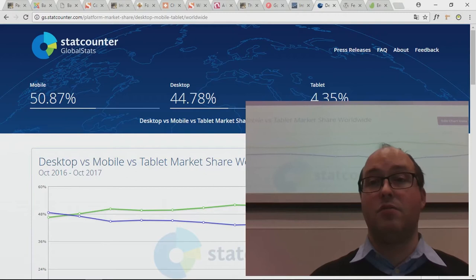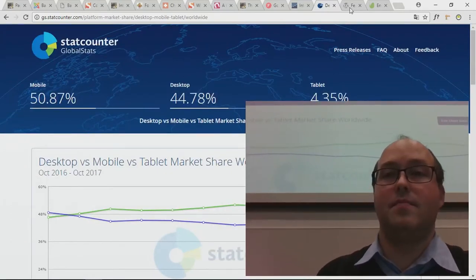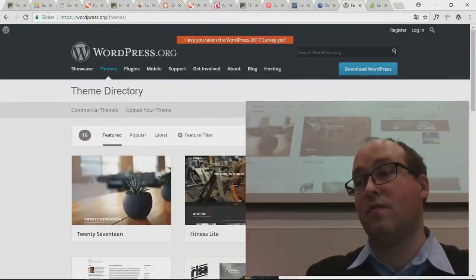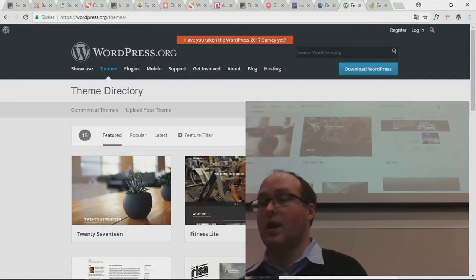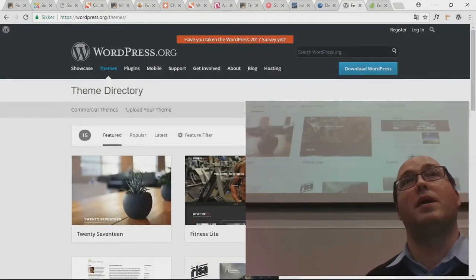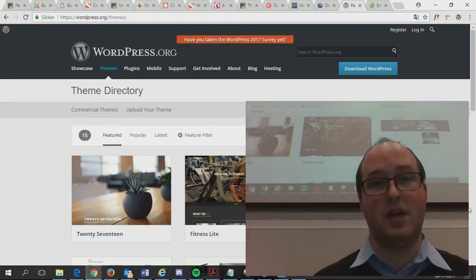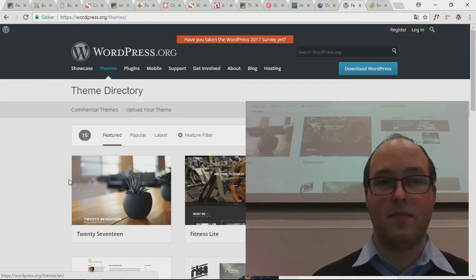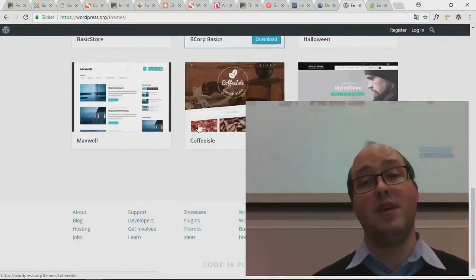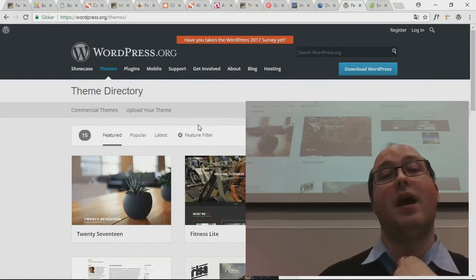The last thing I promised for today was to show you where you can get themes. The obvious place to get themes for your WordPress site is wordpress.org/themes — there you can find themes that have been checked by the people who make WordPress. Before themes get allowed into this bank of themes they are checked. If you just search 'free themes' on Google, you might risk finding themes with added malicious code that could exploit your website.